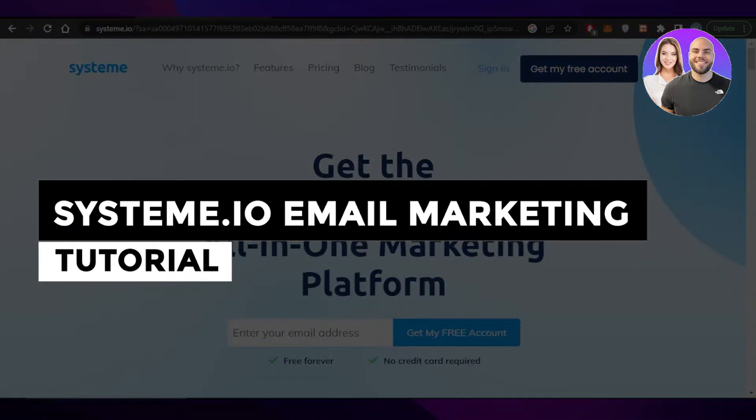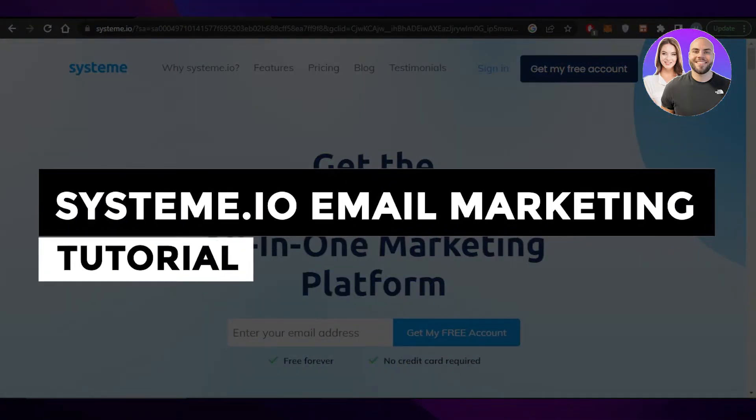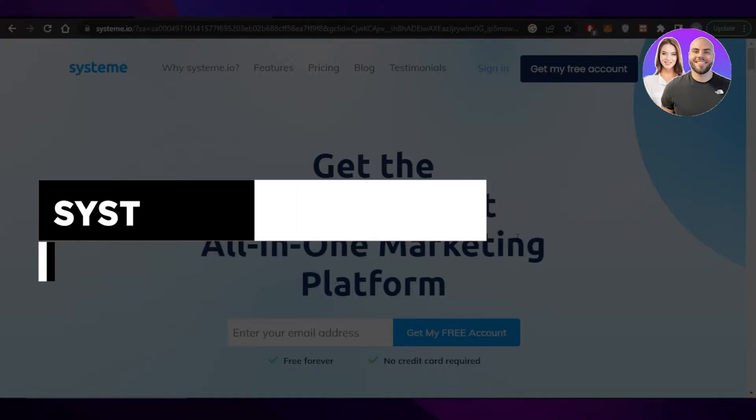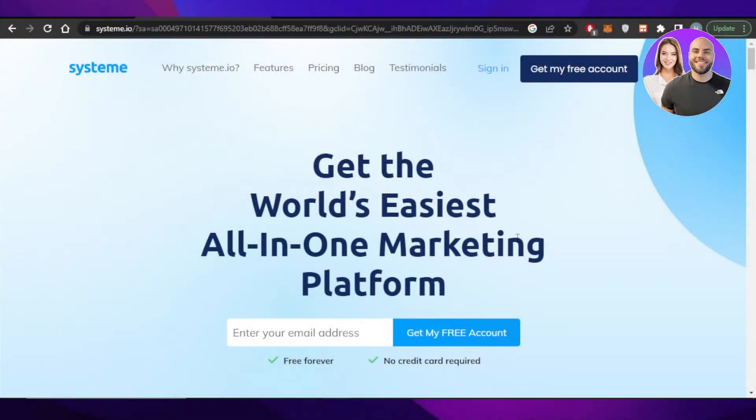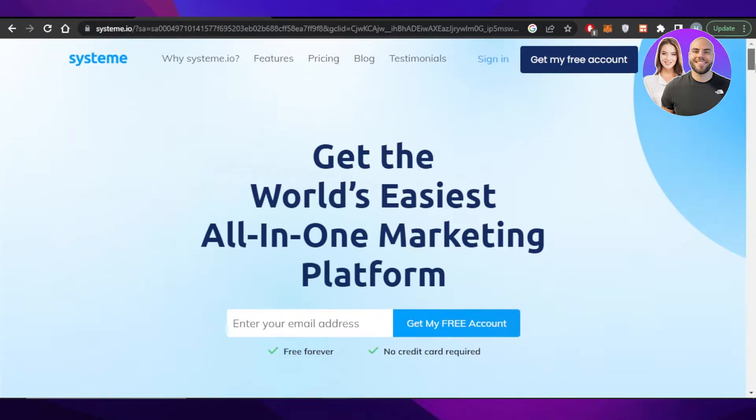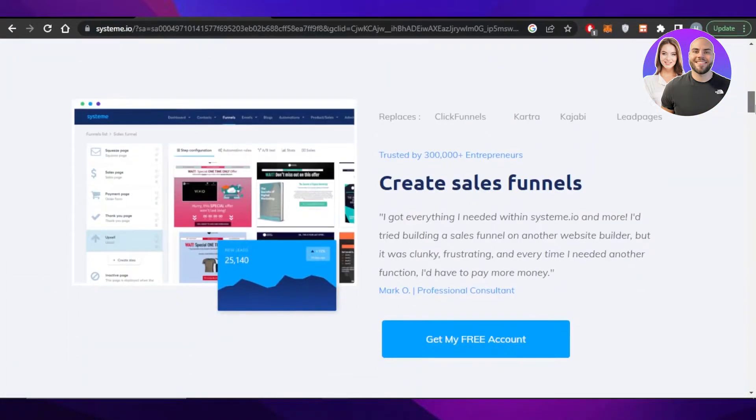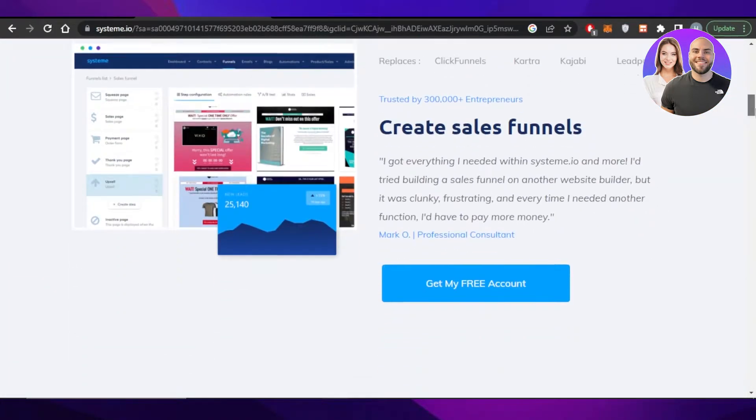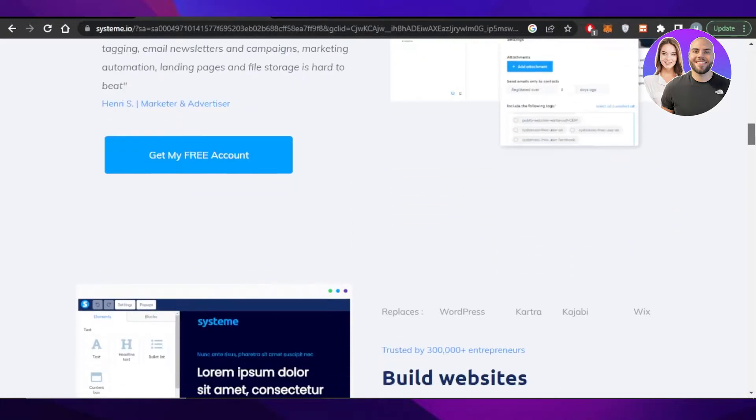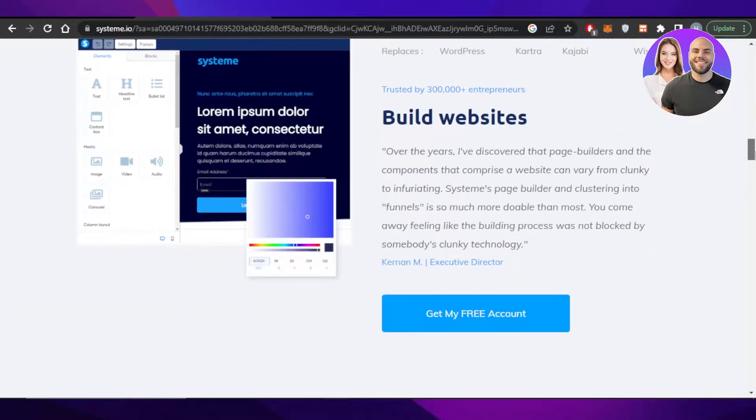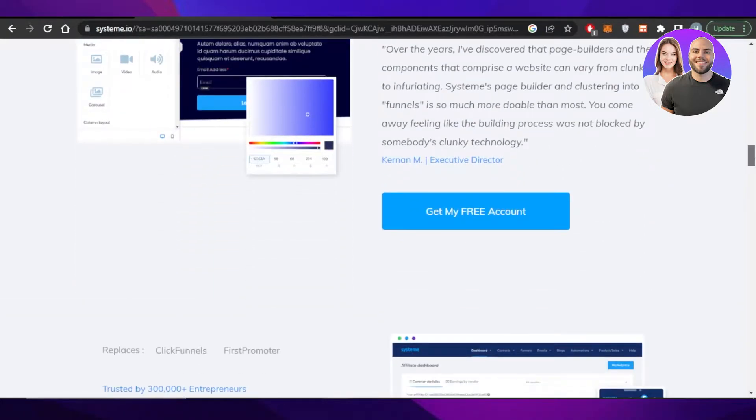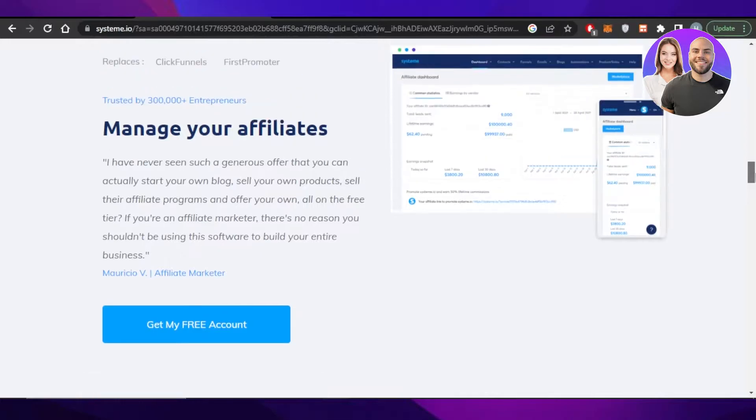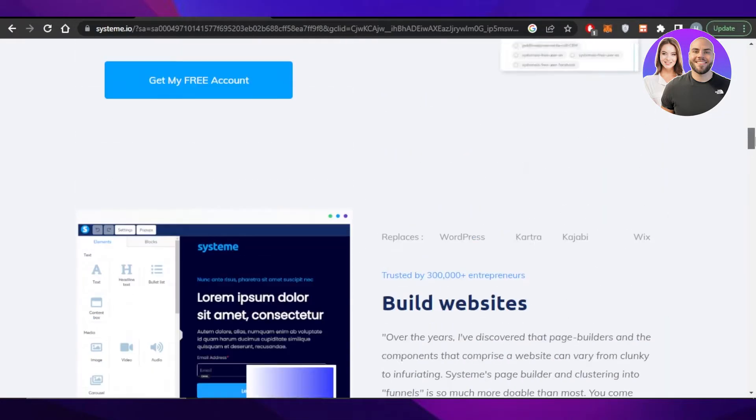System.io email marketing tutorial. How to send emails using System.io. Hey guys, welcome back. In this video, I will be showing you how you can use System.io for email marketing, how you can create email marketing campaigns, email flows, and much more with System. So let's get into it.